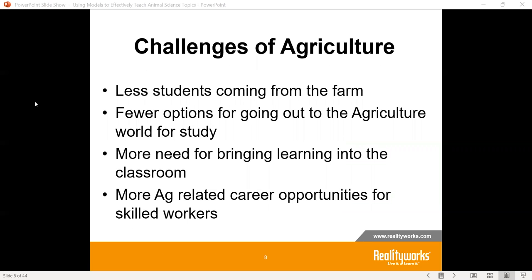There are a lot of challenges in agriculture. Fewer students are coming from the farm. The farm has changed — we have much larger size farms, very small farms, and what once was the family farm has changed. We have to change with that as well. There are also fewer options going out to the agricultural world, having to do with things like biosecurity and the ability to have your students be trained well enough to interact with animals on a working farm or in an industry.